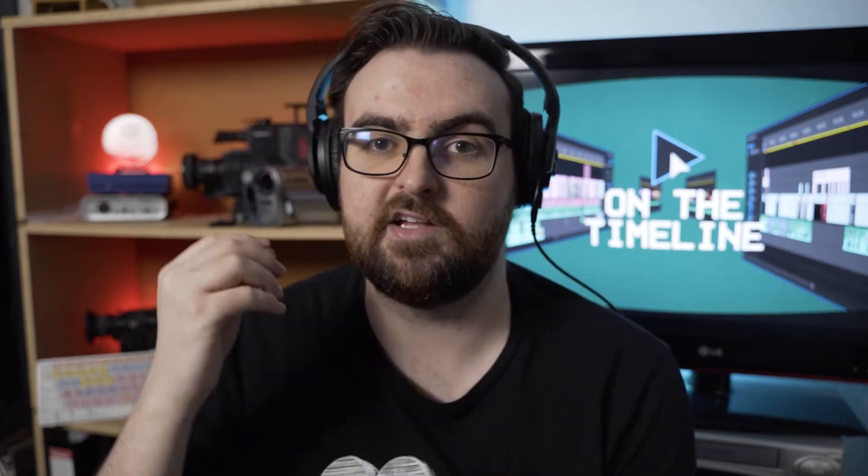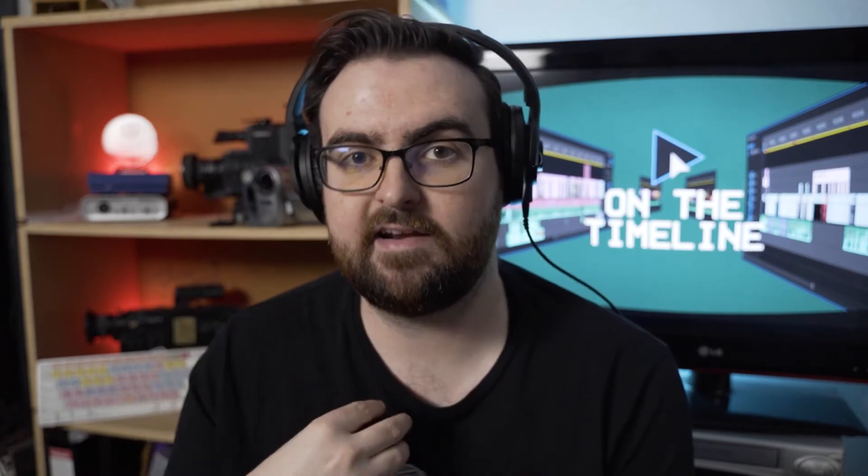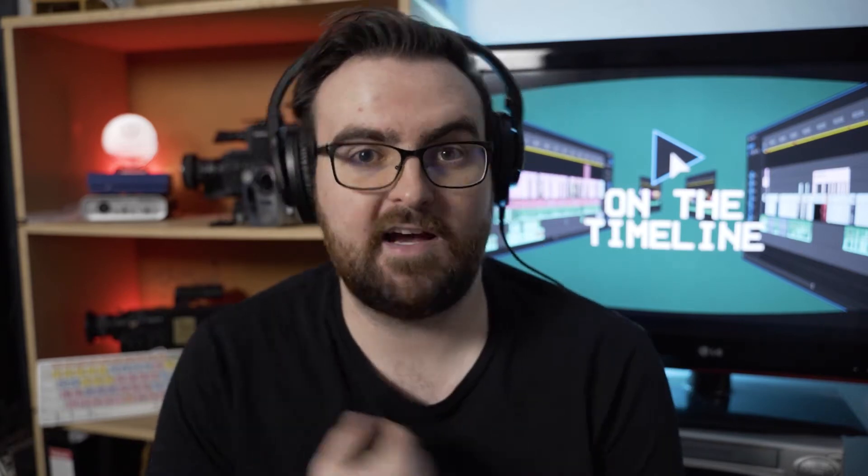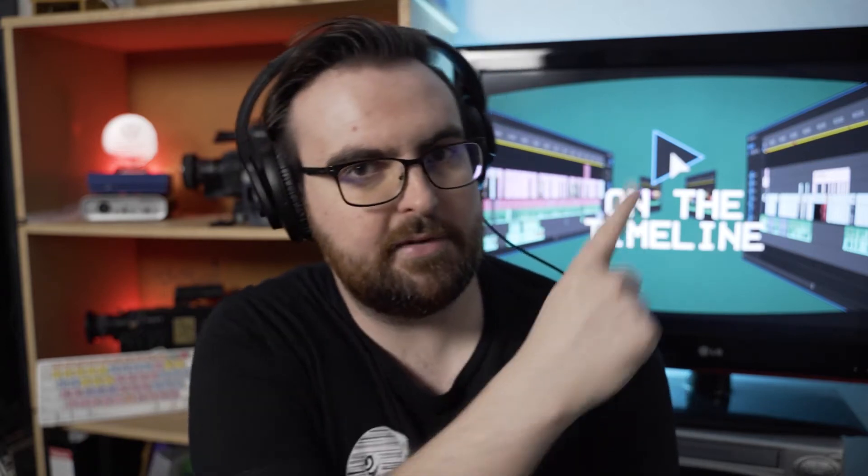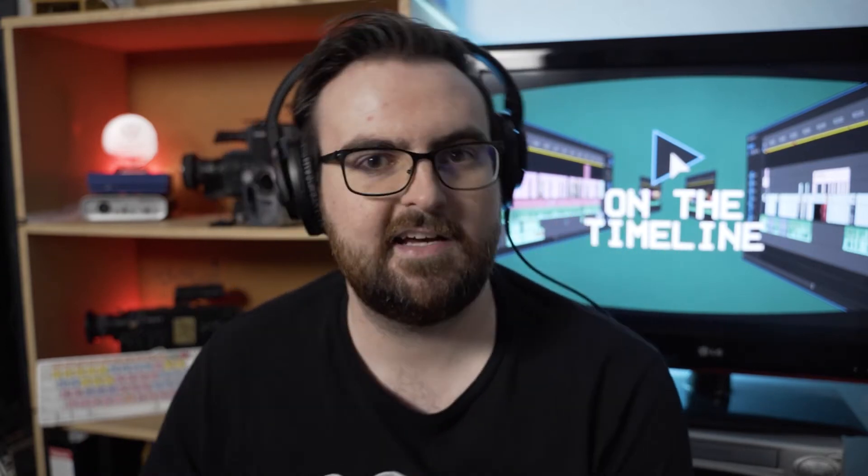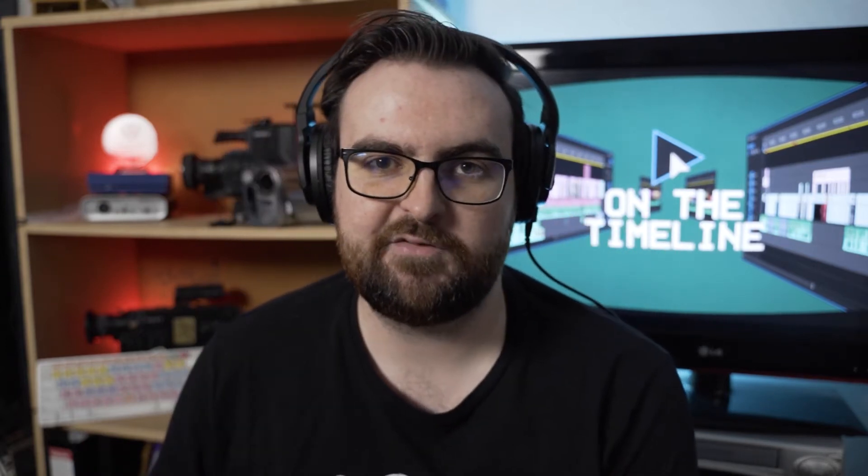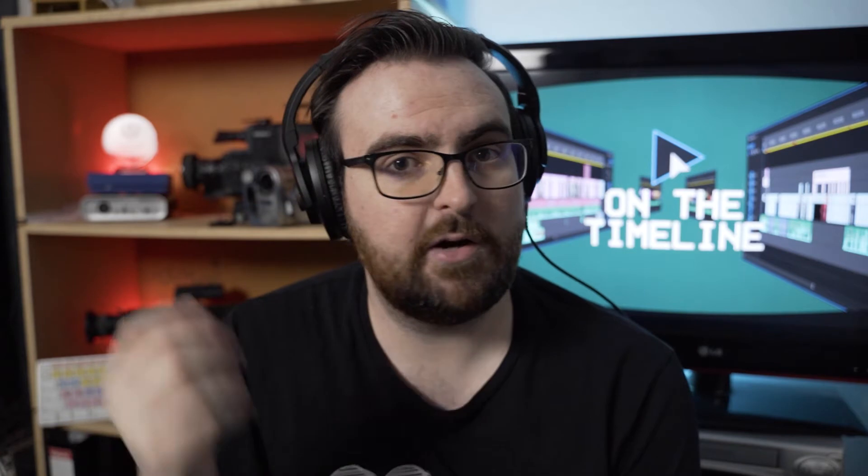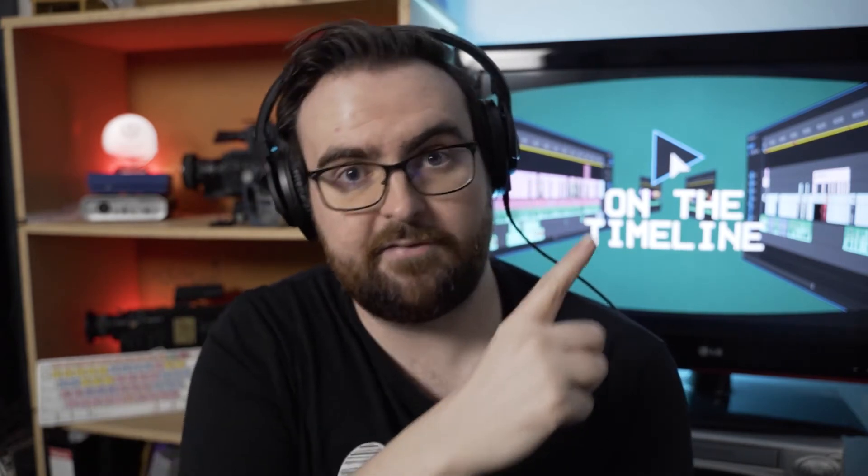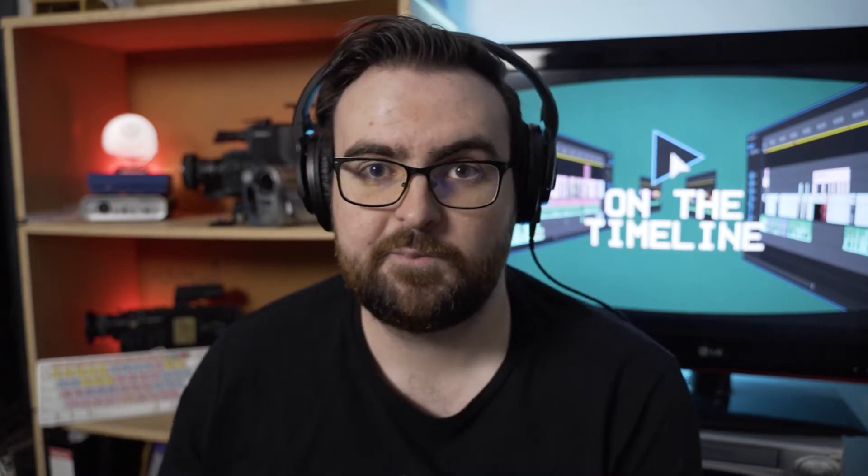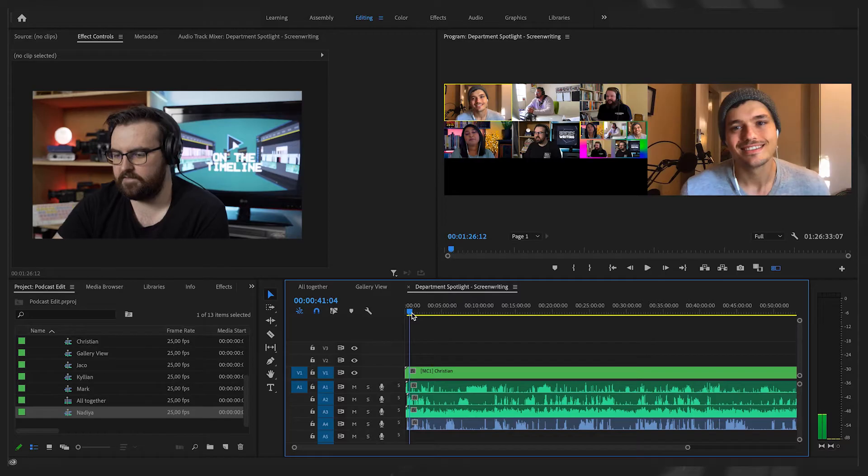Hey everybody and welcome back to On The Timeline and part two of our video looking into how we edit our podcasts over Zoom. I'm Jakku. If you haven't seen part one yet, you should probably click up here and go check that out first. But today we're going to go over how you edit it and how to do the audio. So without any further ado, let's jump into it.